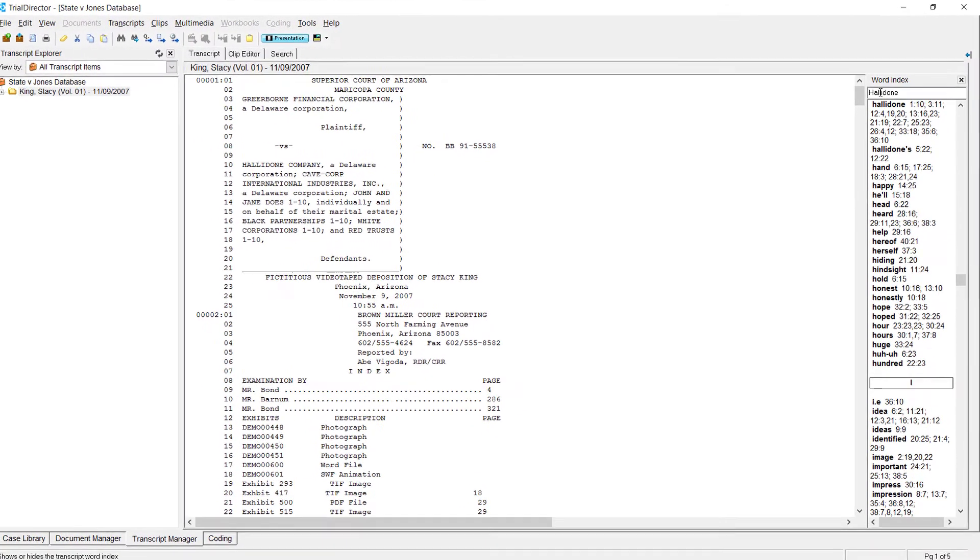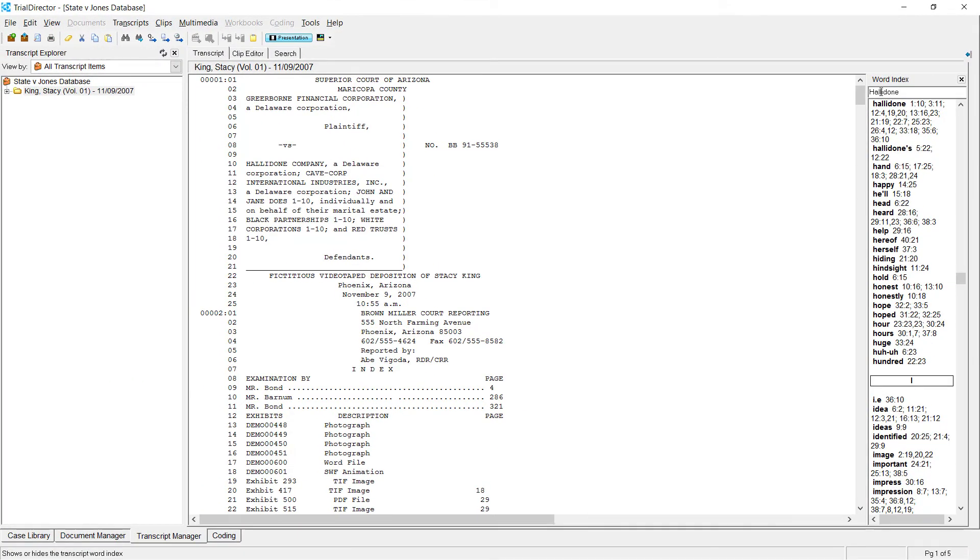There are additional ways to search your transcripts within the transcript manager. To learn more, please consider participating in one of our many training courses.